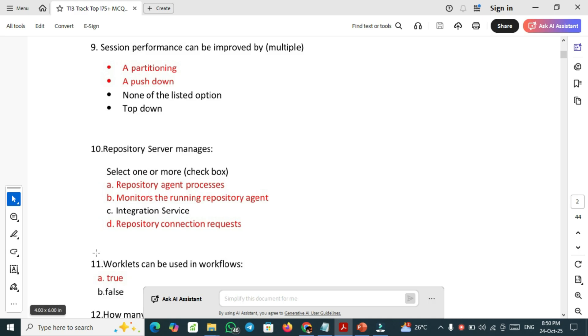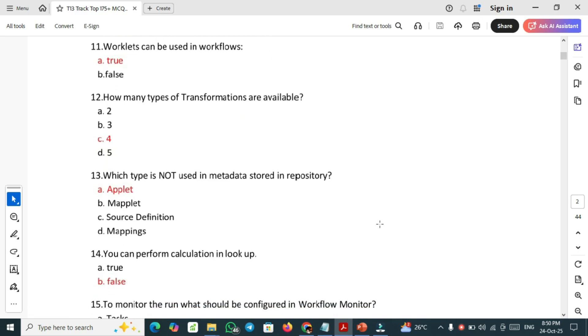Eleventh important question: worklets can be used in workflows. Yeah, it is true. How many types of transformations are available? There are four transformations available.